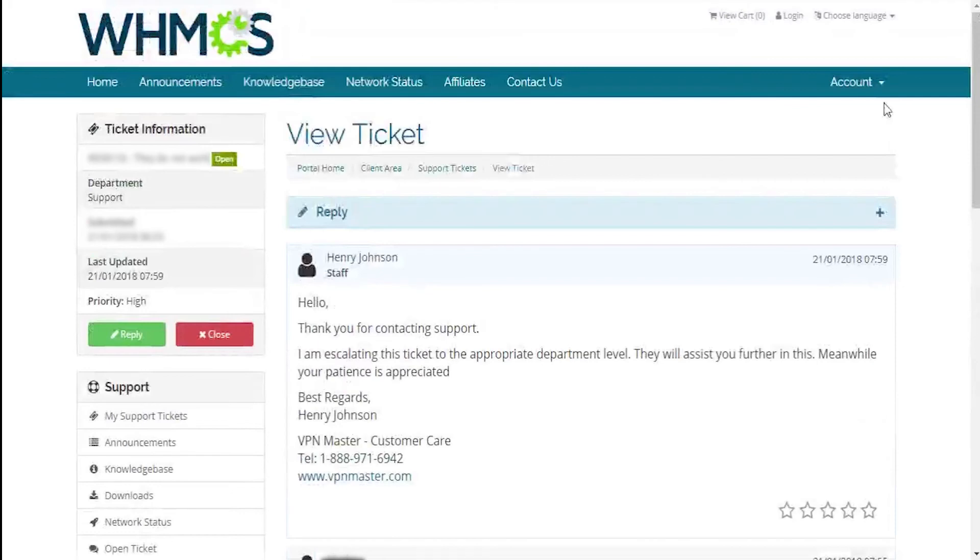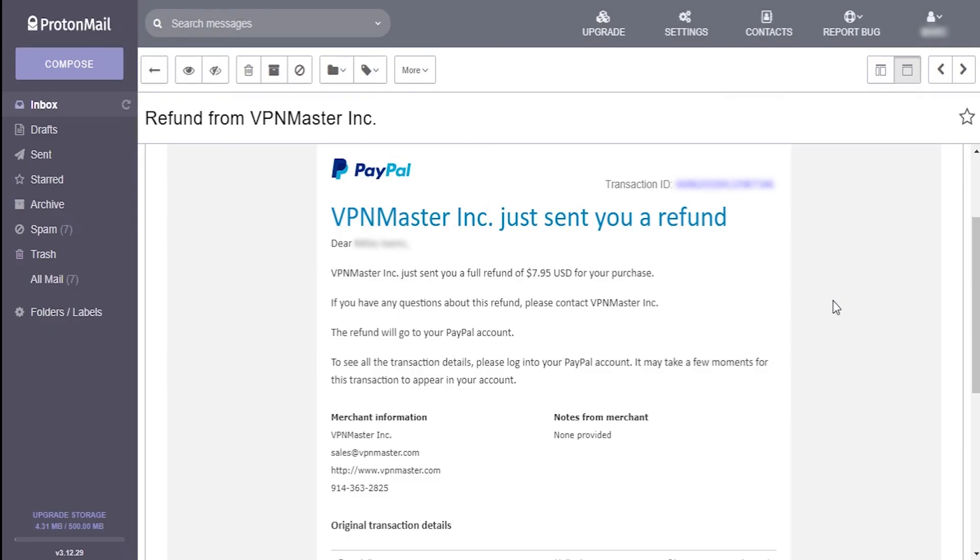We received a response after 5 minutes. But after 10 days we actually received the funds back to our account.